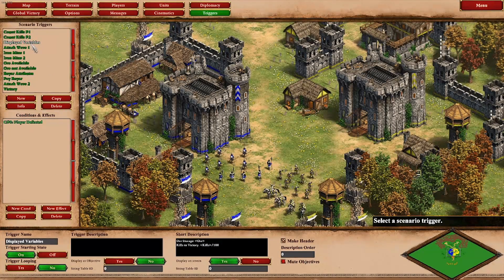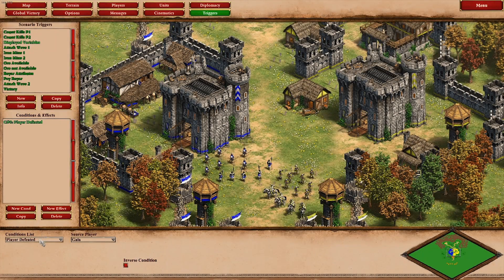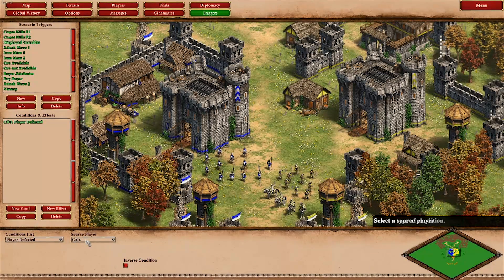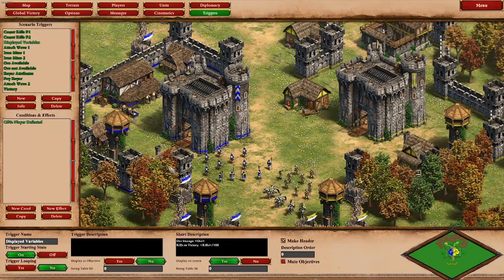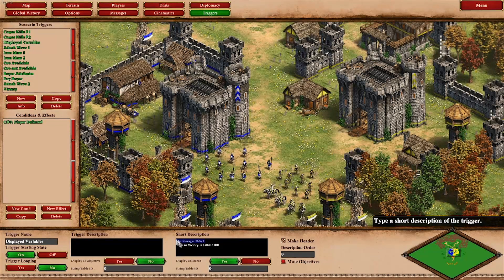This trigger has a condition that will never be met — which is that Guile will be defeated. I just use this to display the variables, specifically the ore storage and the kills, on the interface.